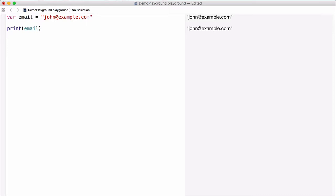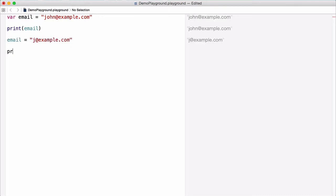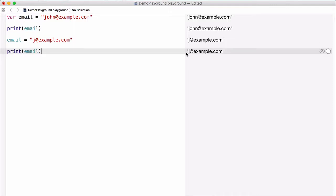Now, let's say we wanted to change email to a different string. Say we wanted to assign it to j@example.com. Now, if we print email, we can see that email is now equal to j@example.com. So this is how a variable, or var, works in Swift — we can assign a new value to it after it's been created.